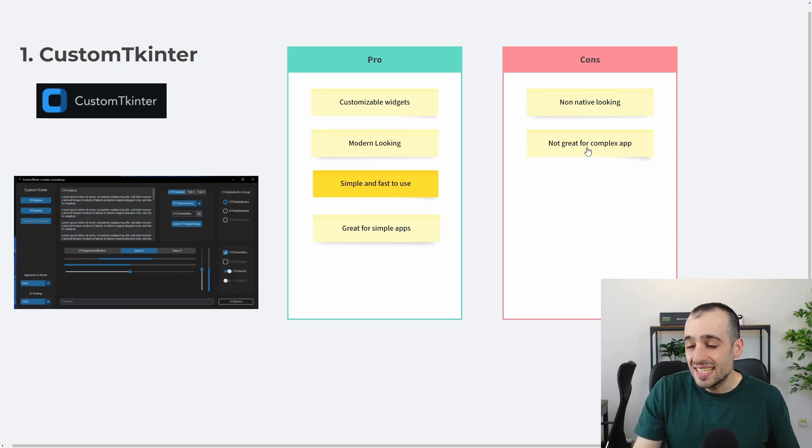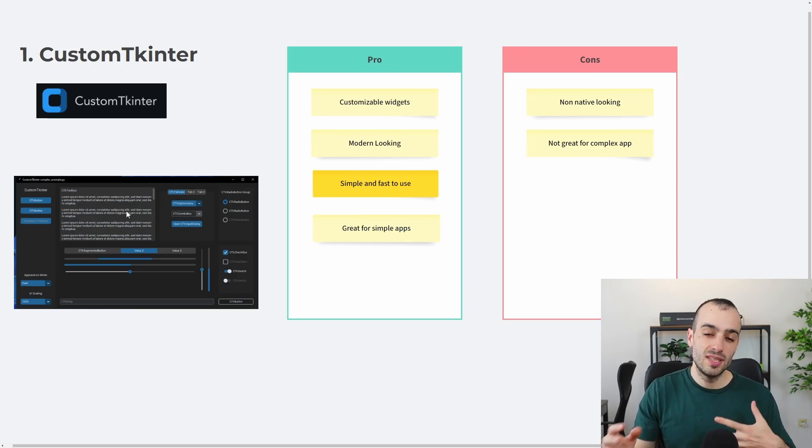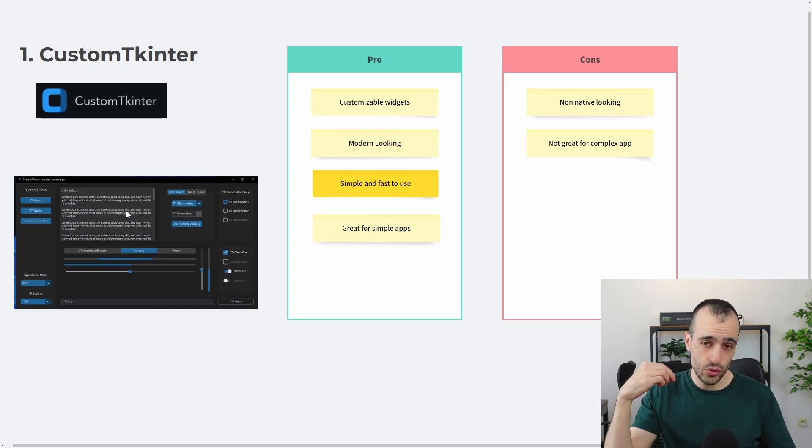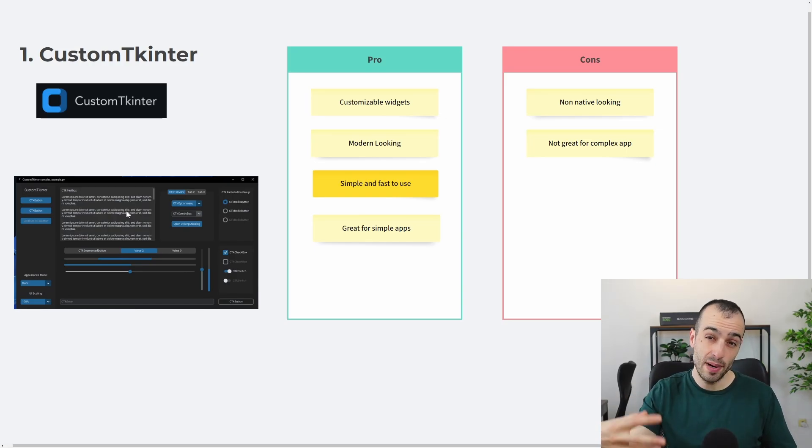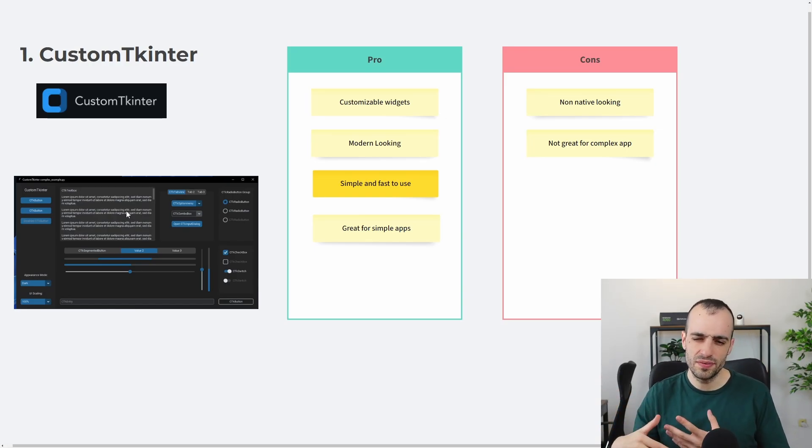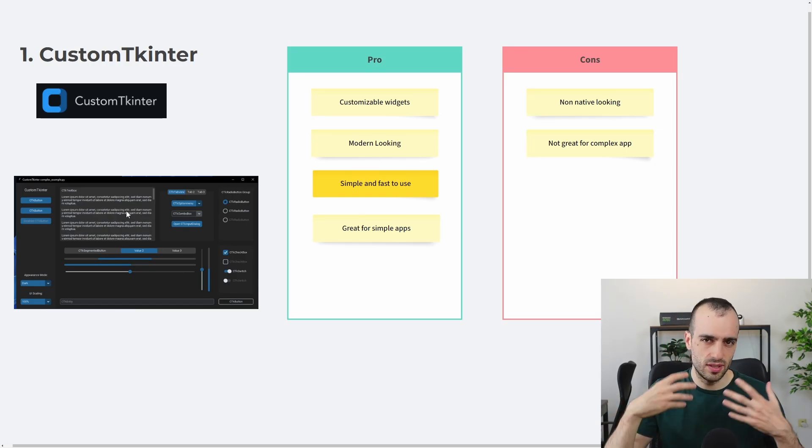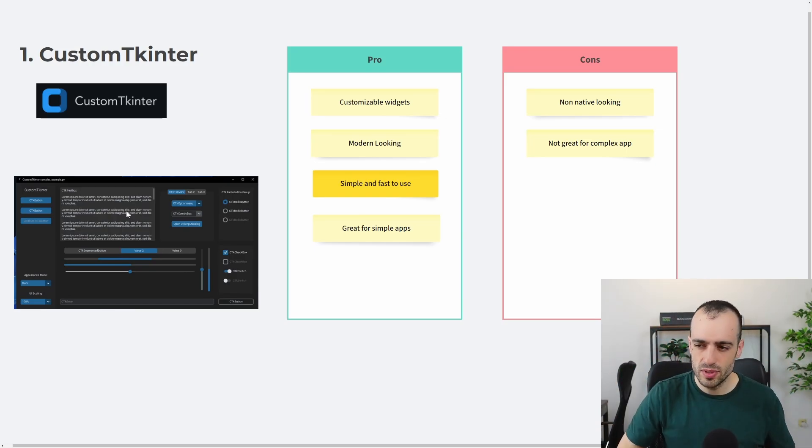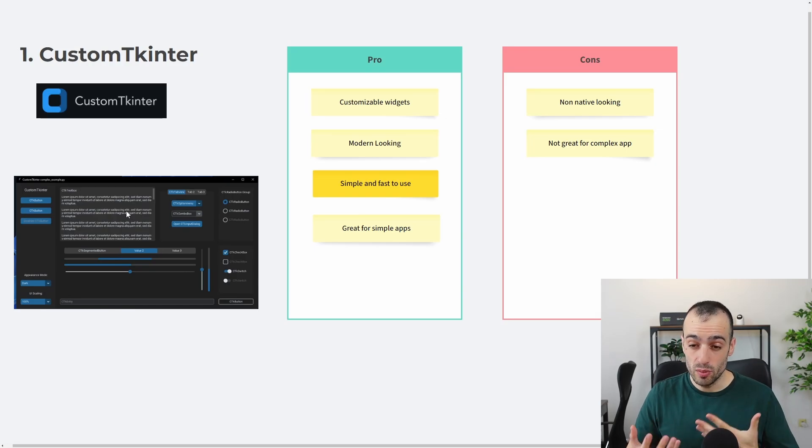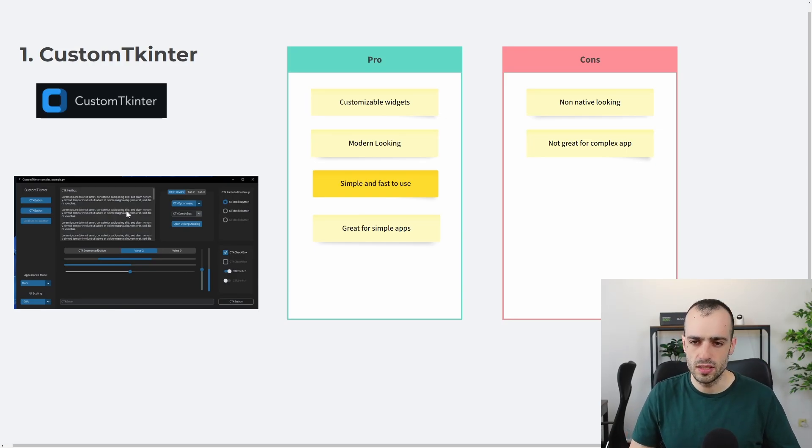And then, at the same time, it's not great for complex apps, because it's very limited in terms of widgets. So it's not as structured as PyQt is, or you don't have all the things as you can do on Flask with the bootstrap templates. This is much more limited. So if you are planning to build very, very complex apps, in that case, I wouldn't go with CustomTkinter.